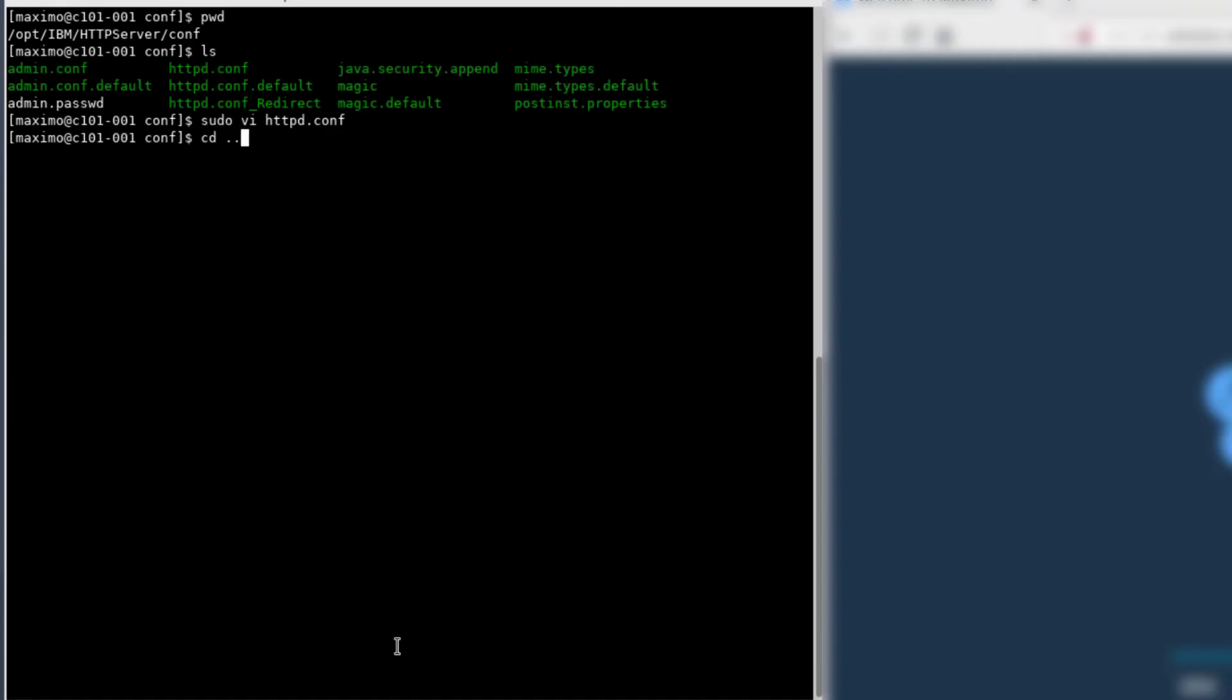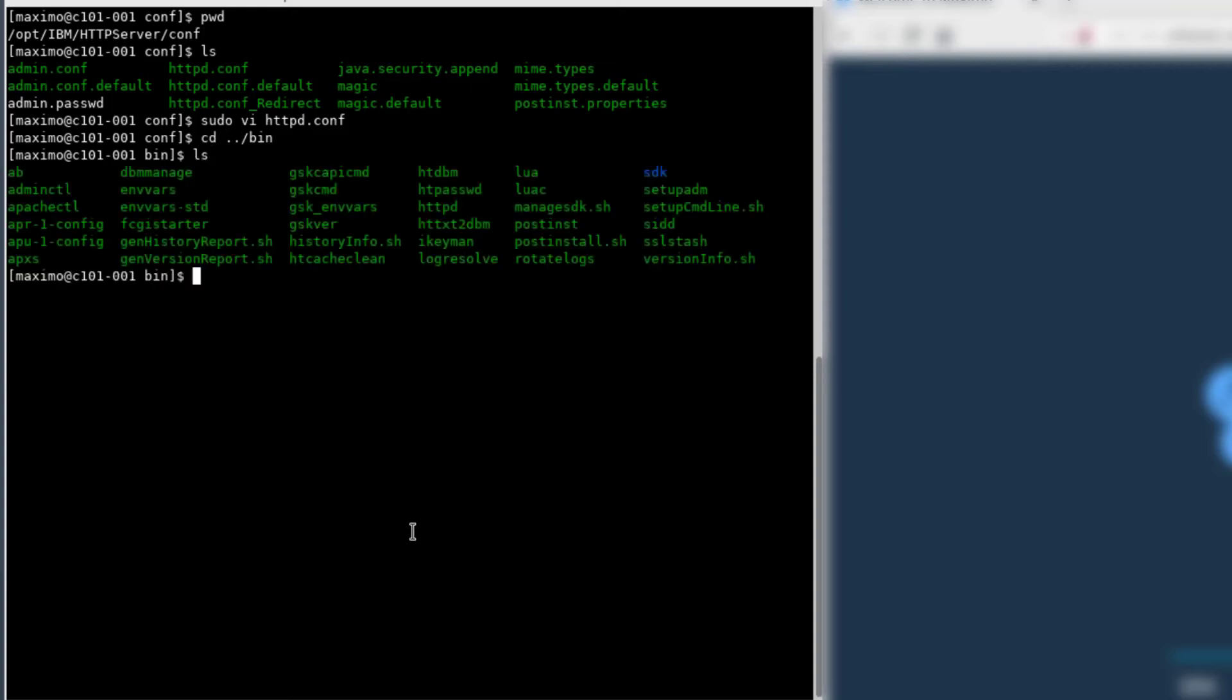Now we'll go and restart the HTTP server. If you're on a Windows system, this will be a Windows service called IBM HTTP server.